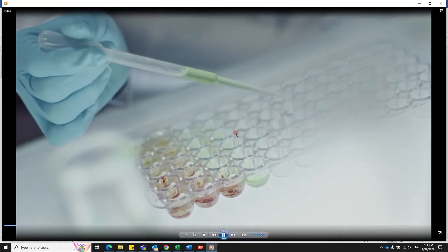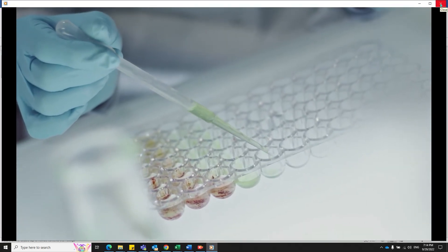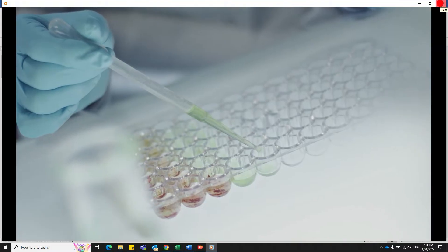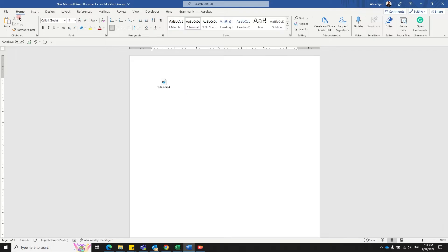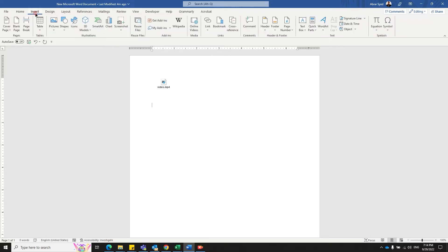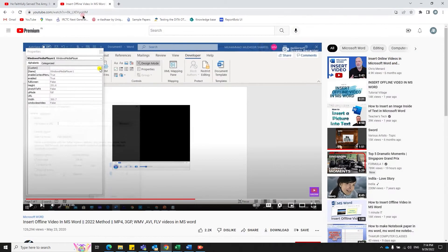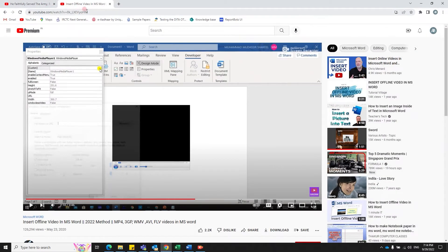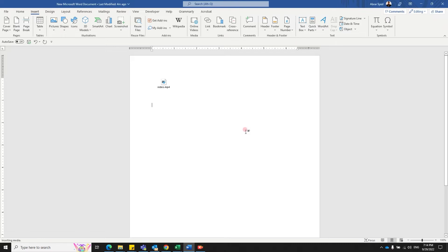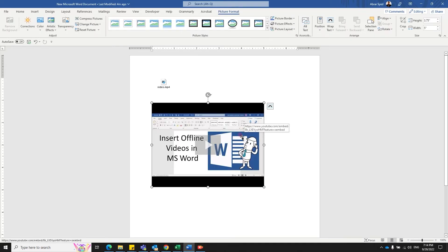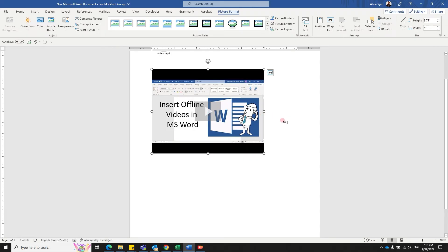This is one way of adding it. The other one, you can include online videos by clicking on the Insert tab, click on Online Videos, select a video link that you would like to add, paste it, and click on Insert. So you've got a video right here, but it requires internet to play.